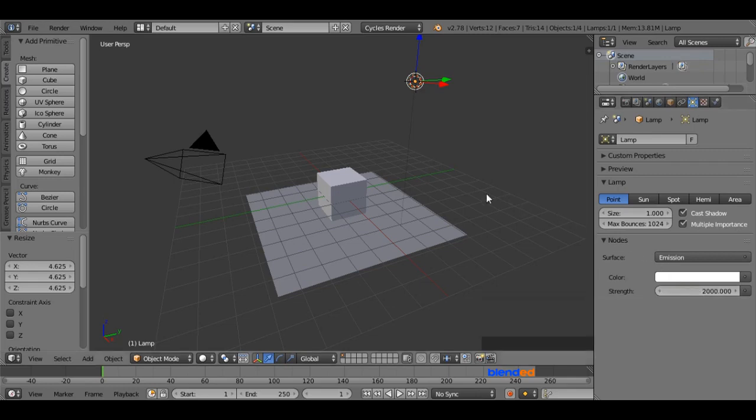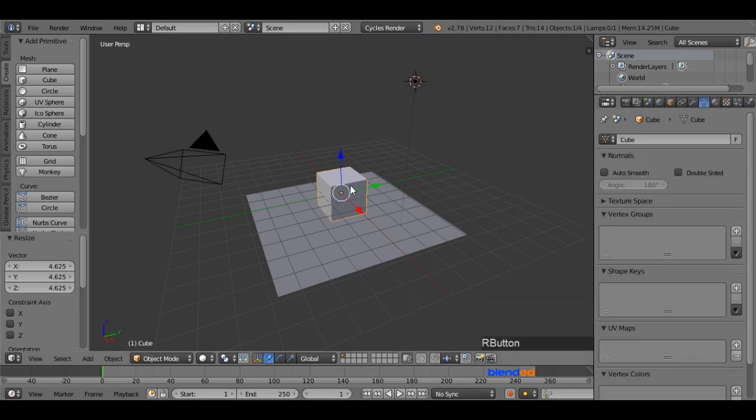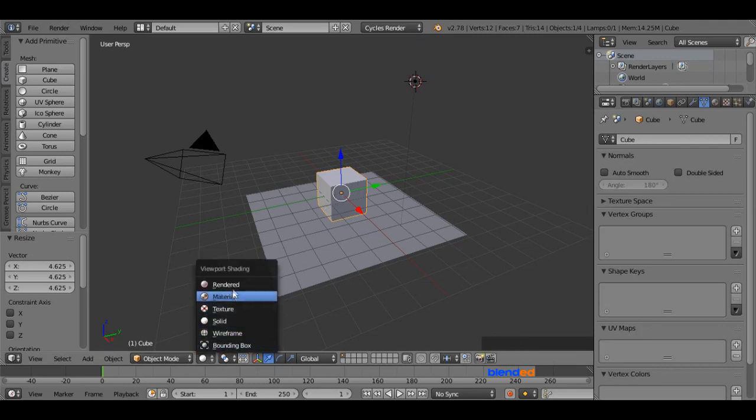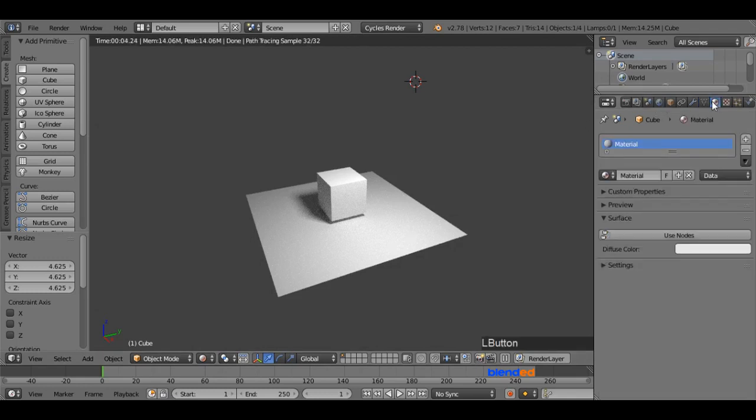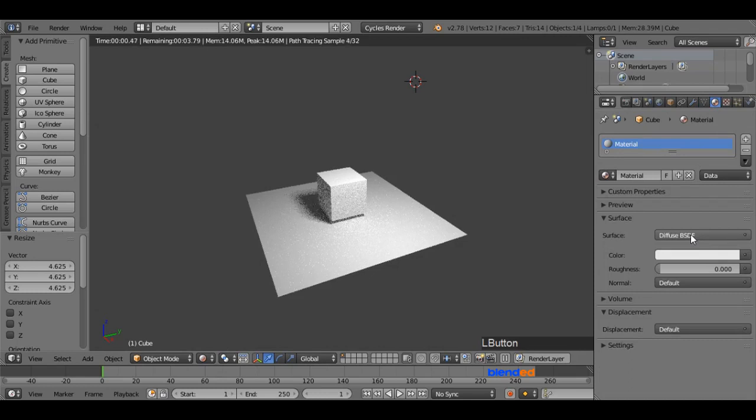Now come over here and select the cube. Come down here and change the viewport shading to render. Now come back to this panel and click on material icon. Click this use node button.